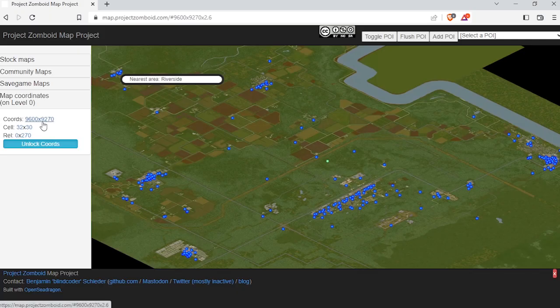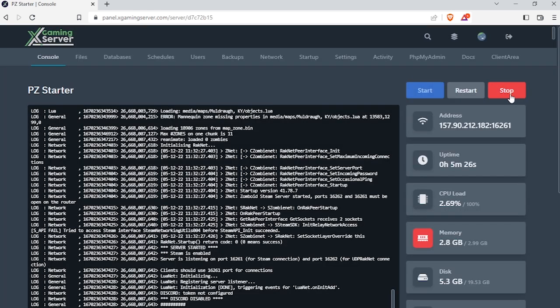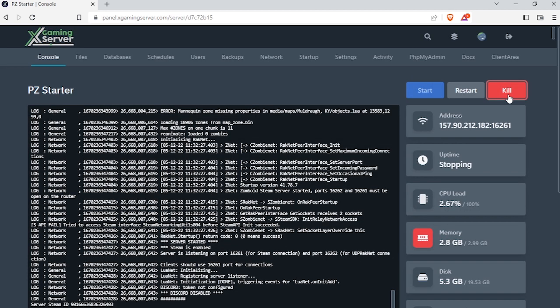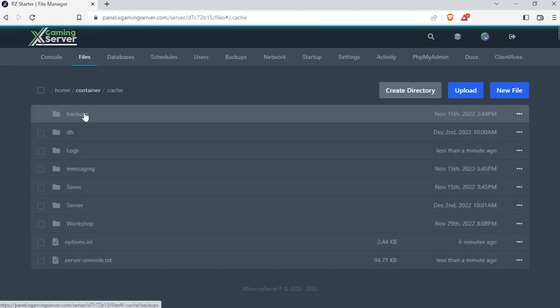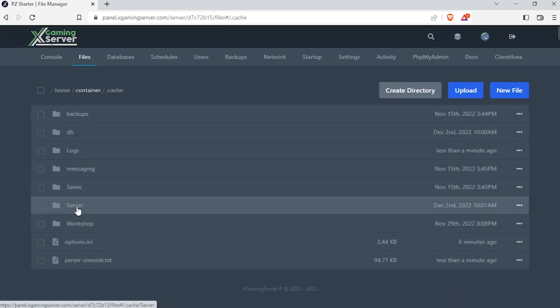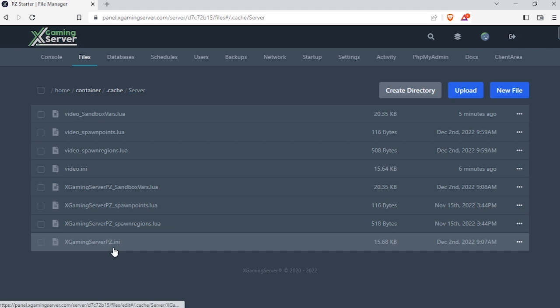Now for the next step, go to your control panel, then choose your server. Stop your server by hitting stop. Go to files, then cache folder. Open the server folder, then head over to xgamingserver